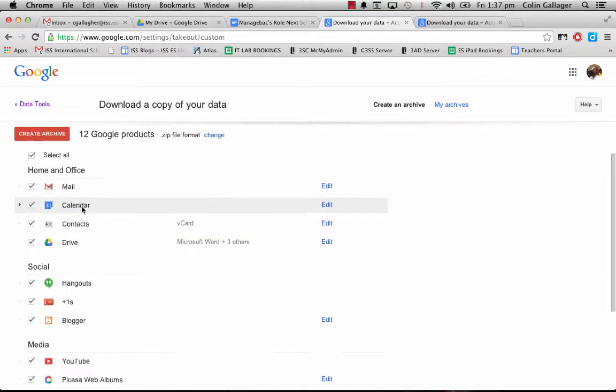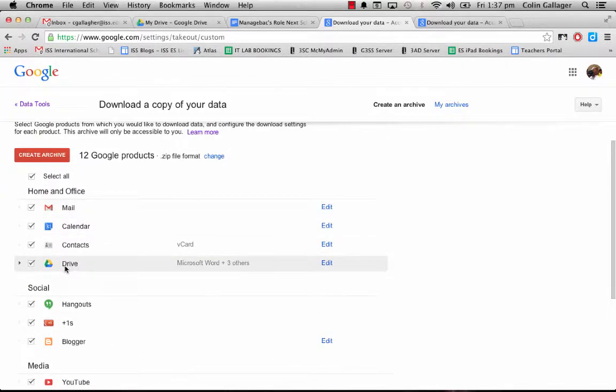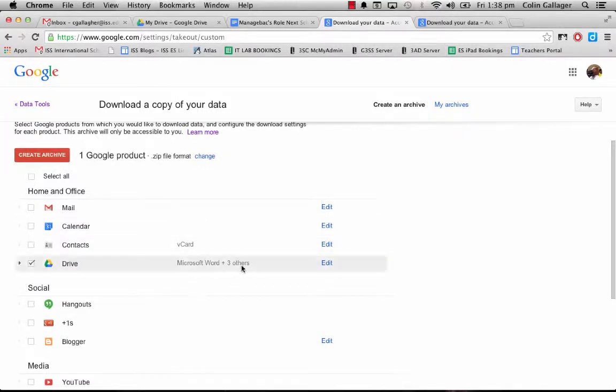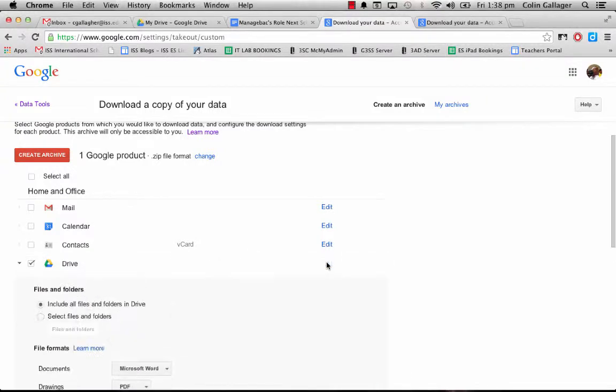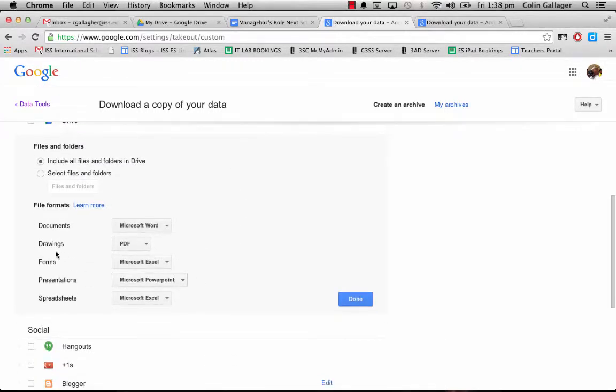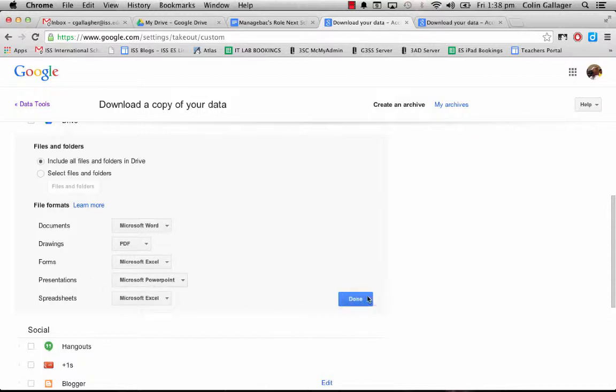So I'm just going to untick 'Select All' and tick Drive. What it does is convert all your Google documents into Office documents. You're going to be changing your documents to Word, drawings to PDF, forms to Excel, presentations to PowerPoint, spreadsheets to Excel. Pretty much done and dusted. It includes all files and photos in Drive.